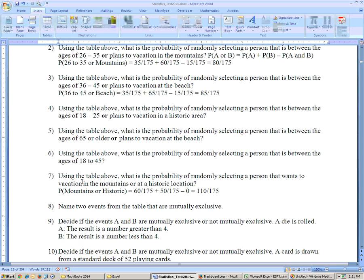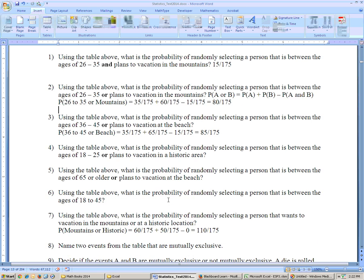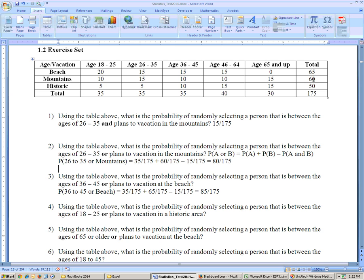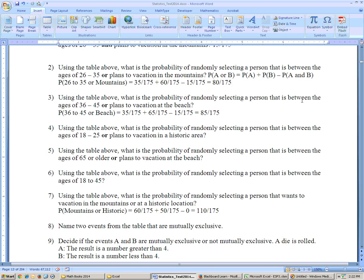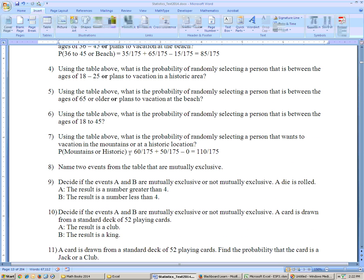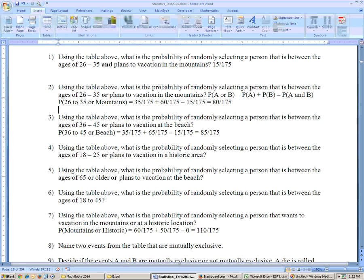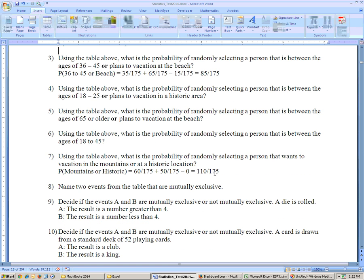Problem 7 says, using the table above, what's the probability of selecting a person that wants to vacation in the mountains or a historic location? Mountains is 60 out of 175, historic location is 50 out of 175, and there's nothing in their intersection — your favorite vacation place can't be both at the same time. So there's nothing to subtract: 60 out of 175 plus 50 out of 175, minus nothing, equals 110 out of 175.